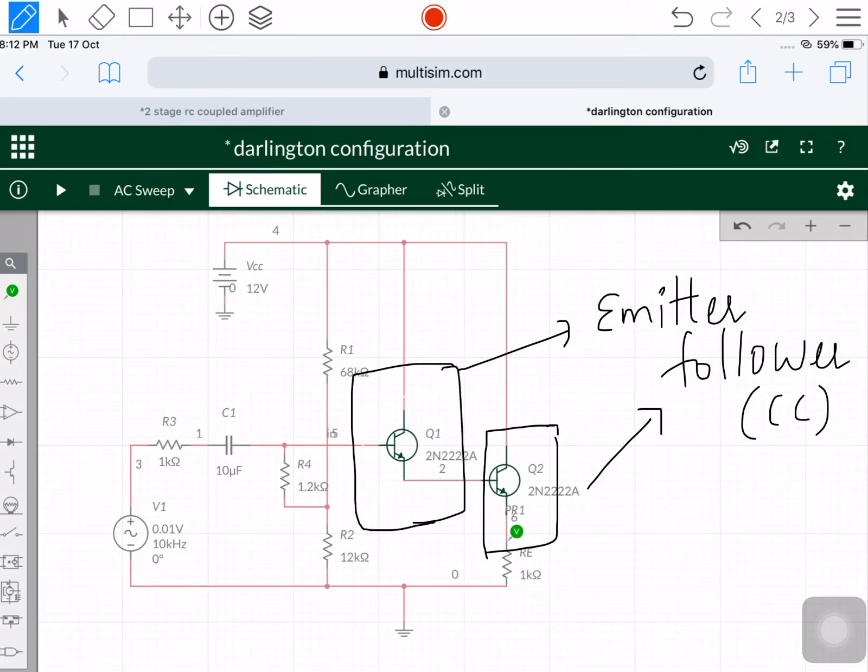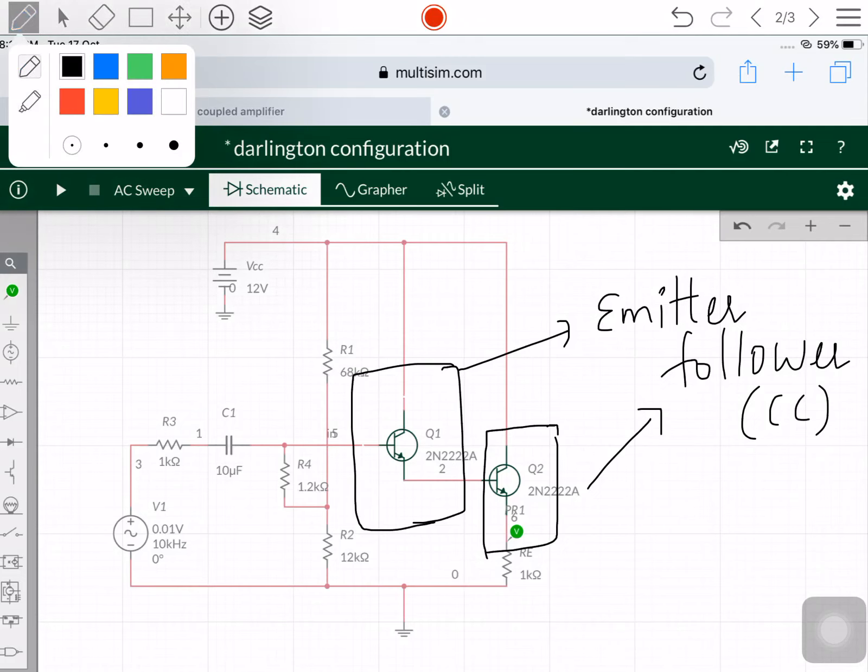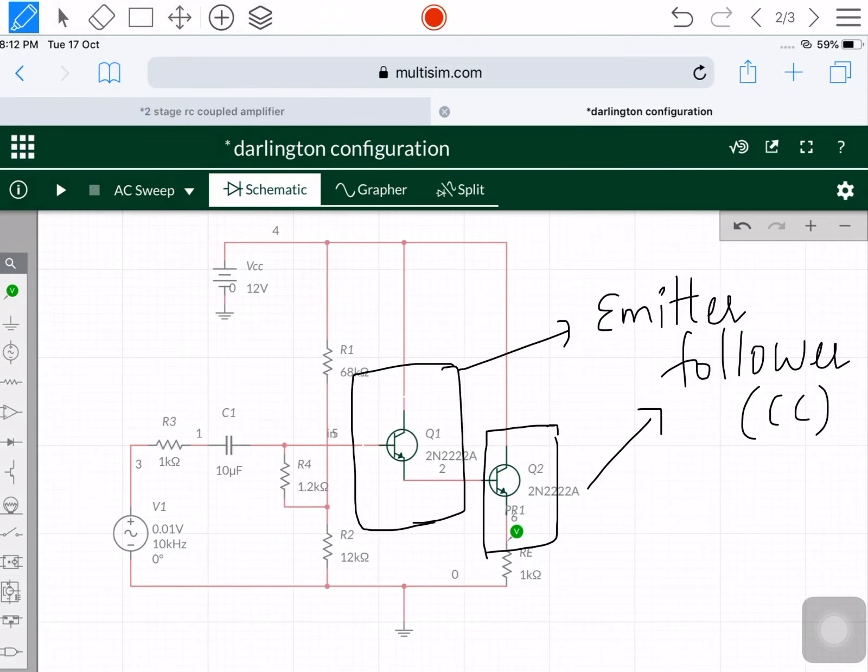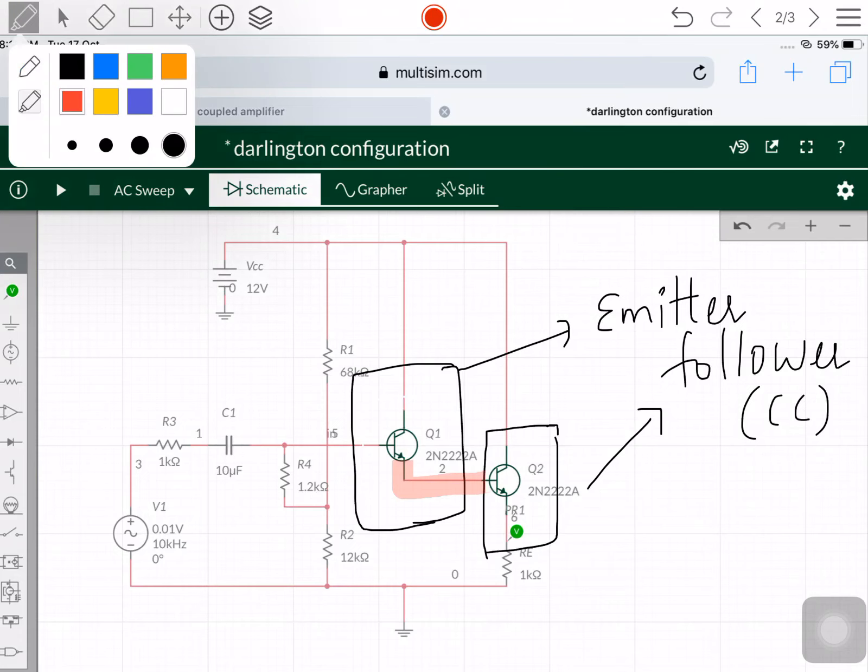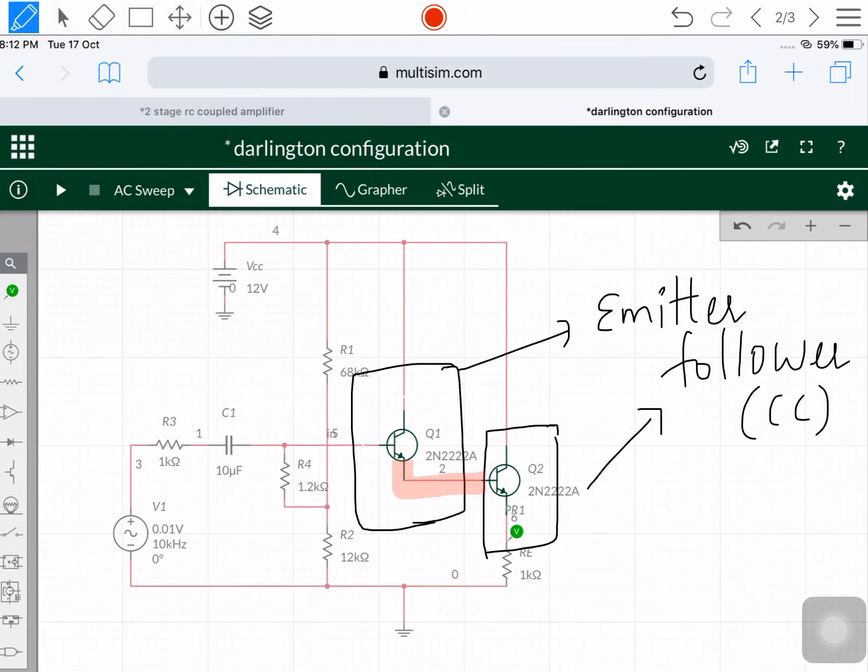If you see here carefully, the output is taken at the emitter terminal and input is given at the base terminal. The output of the first stage directly moves to the input terminal of the second stage. This is called a direct coupled amplifier.